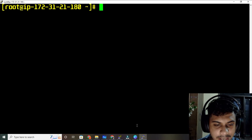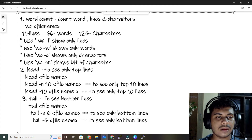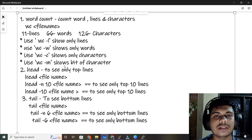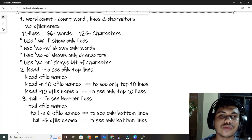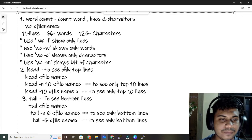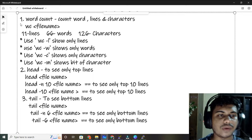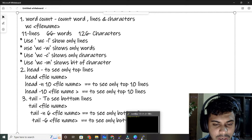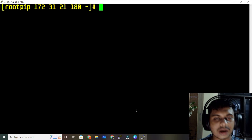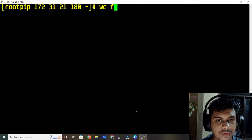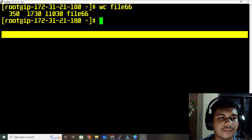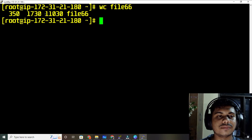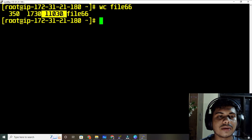Let me clear the screen. I will paste all this stuff in the document which is in the description — just check it out, there is a link. So the command for word count is wc followed by your file name. This shows your lines, 1730 is your words, and the other number is your characters, along with the file name.